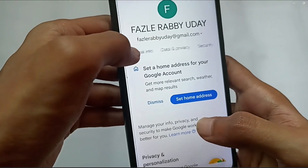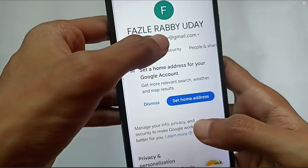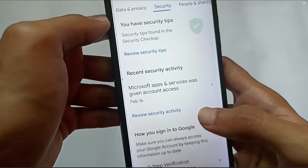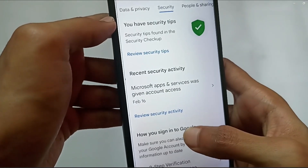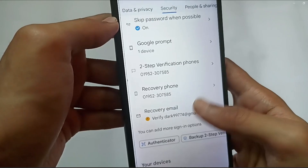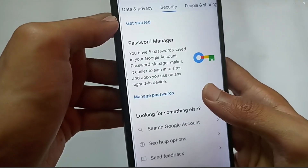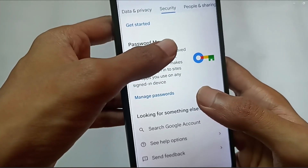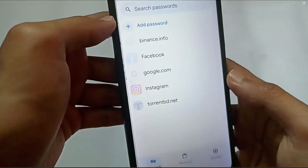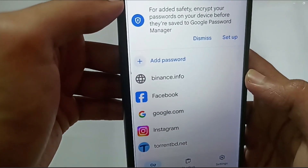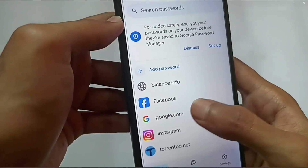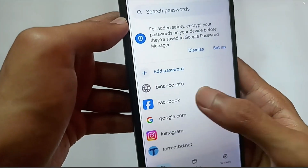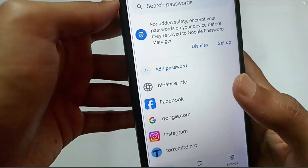Go to the Security option and tap on Security. Then scroll down and find Password Manager. Tap on Password Manager and here you'll find your Facebook entry.